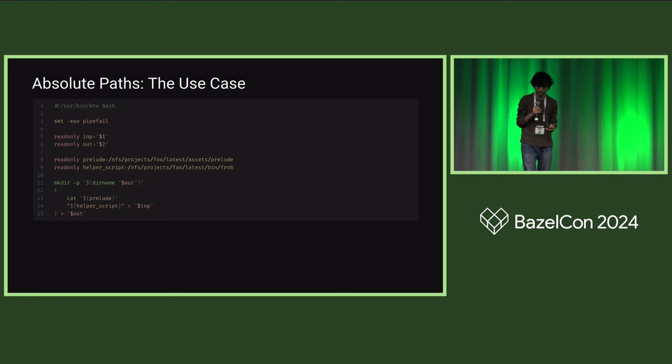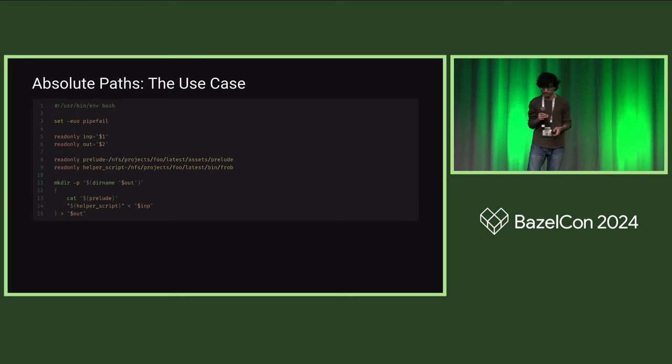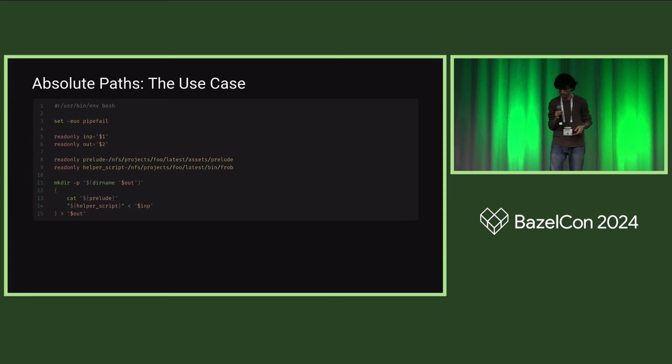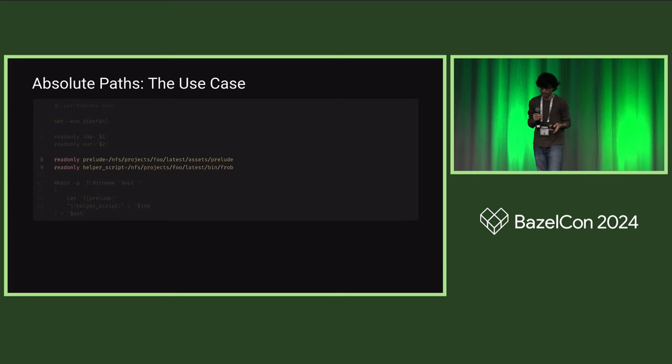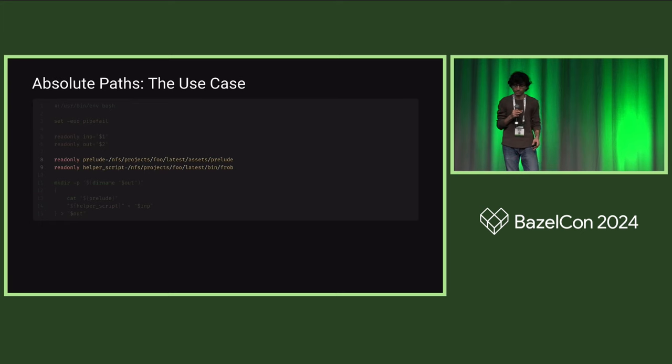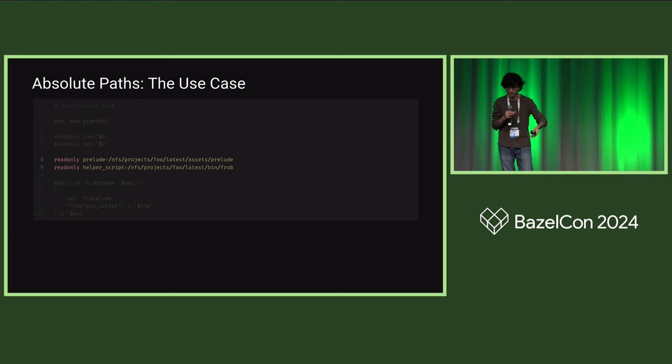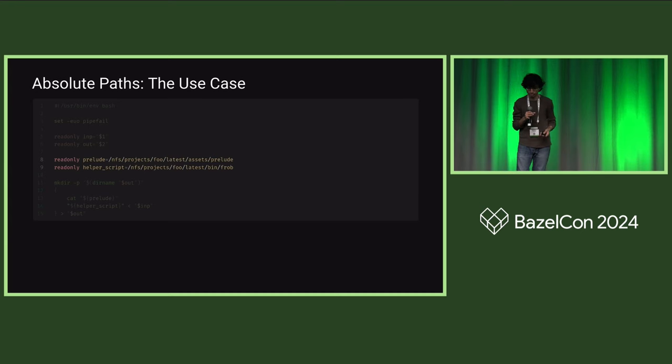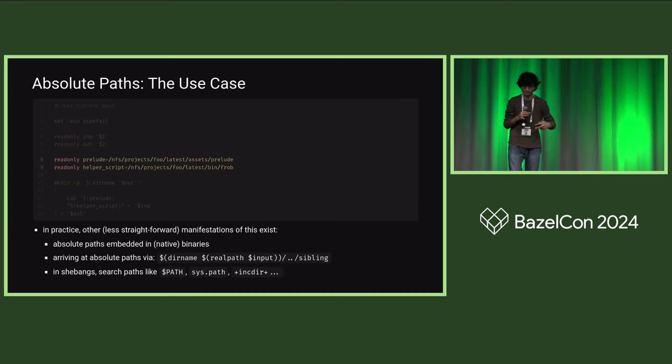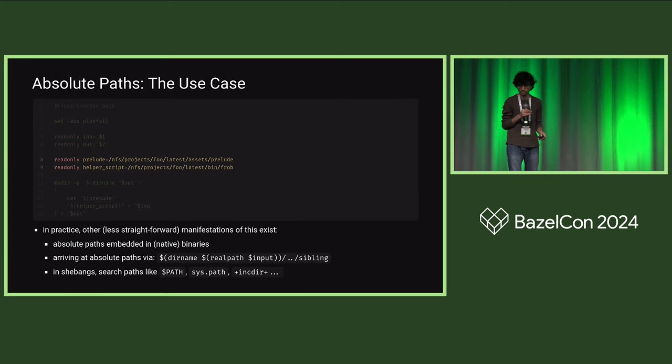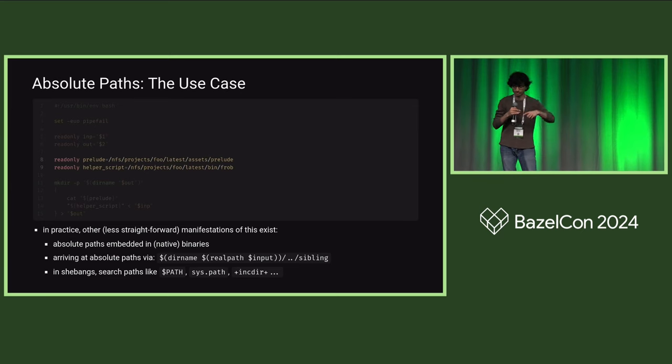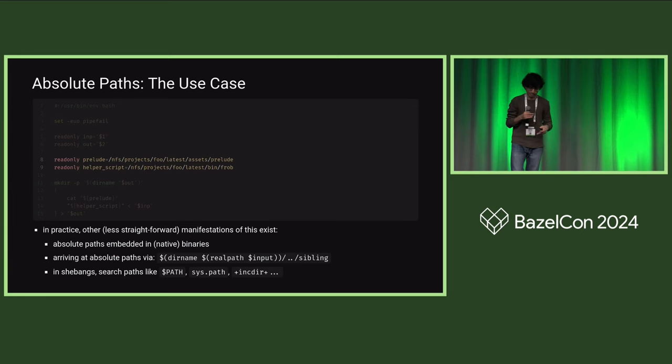As an example of what I mean by pervasive use of absolute paths, here is a short, somewhat contrived Bash script. The salient bits are that two of the resources that the script accesses are morally inputs to the script, affecting its execution. But they're not passed in via a command line argument or environment variable. Instead, they have their absolute paths embedded and hard-coded in the tool. In practice, the same kind of issue comes up in less straightforward ways, including paths in native binaries, tools that arrive at an absolute path by canonicalizing a relative input, and usage in shebangs and search paths.